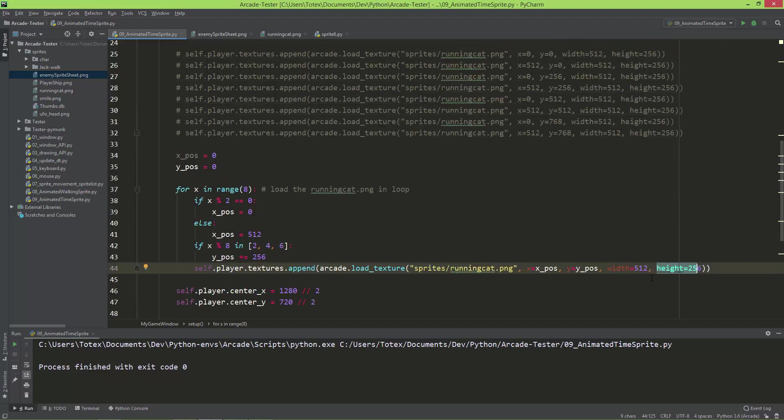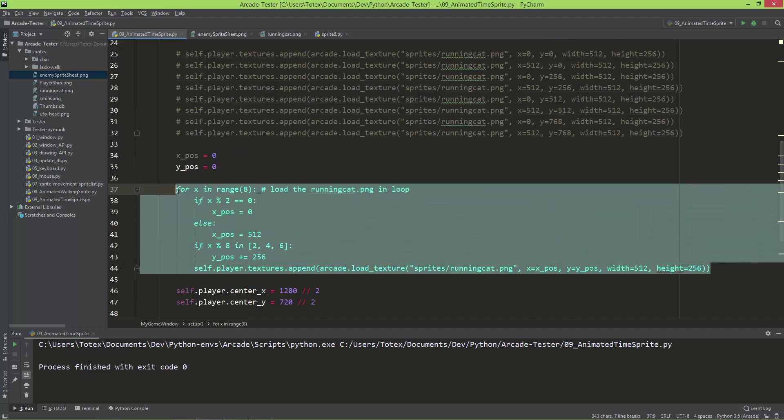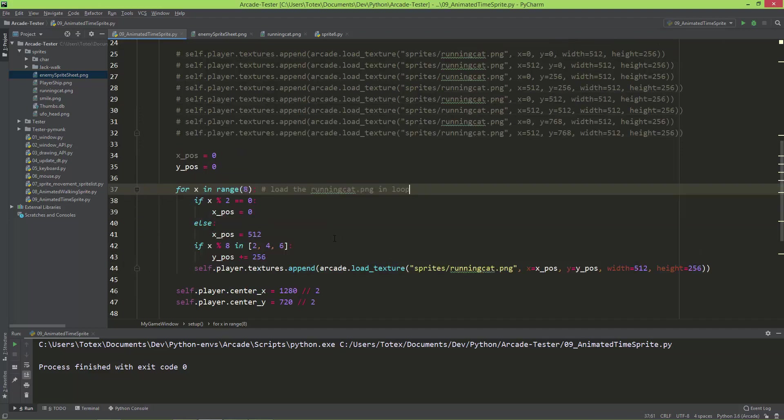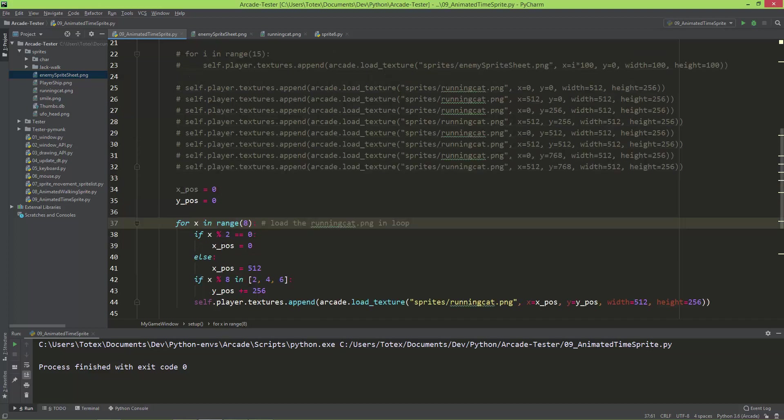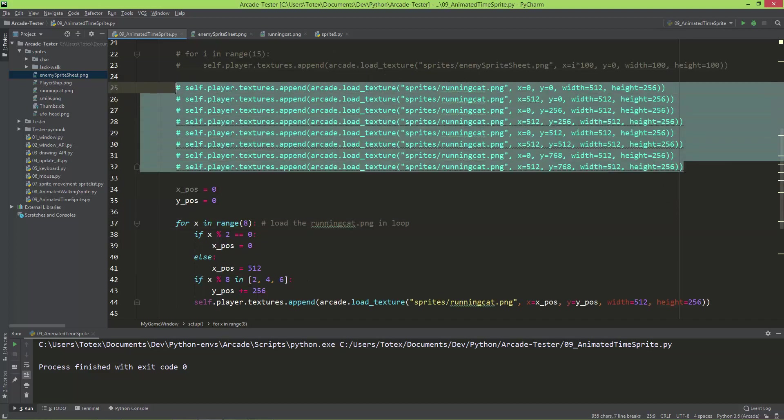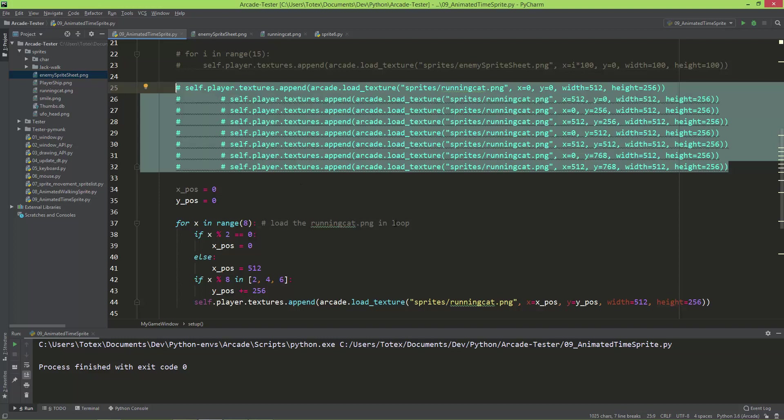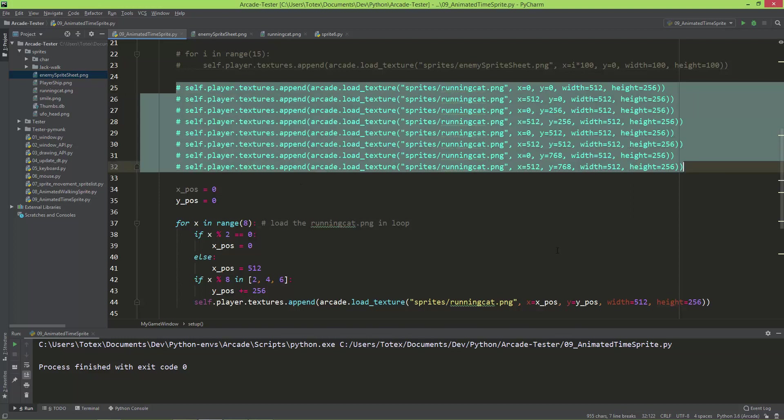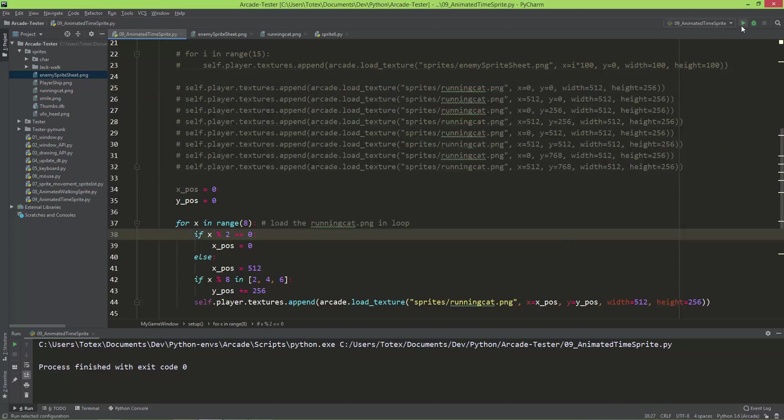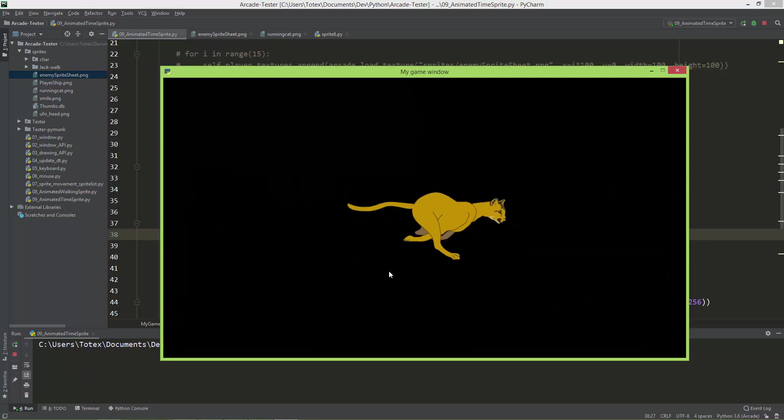So now we just made it a little bit more convenient using a for loop. Although this is also acceptable to do it like this one. And let me take a look. So we have the same animation.